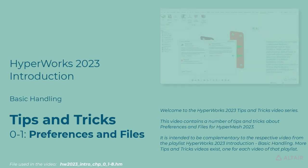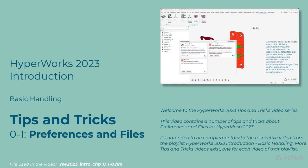Welcome to the HyperWorks 2023 Tips and Tricks Video Series. This video contains a number of tips and tricks about preferences and files for HyperMesh 2023. It is intended to be complementary to the respective video from the playlist, HyperWorks 2023 Introduction Basic Handling.